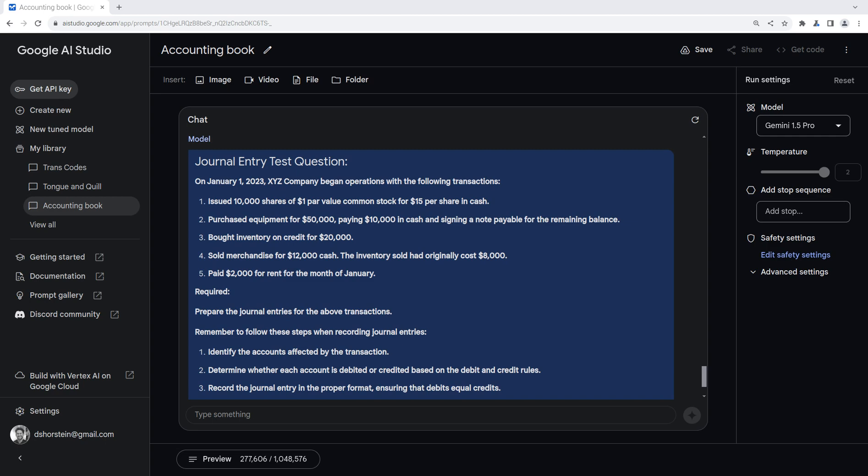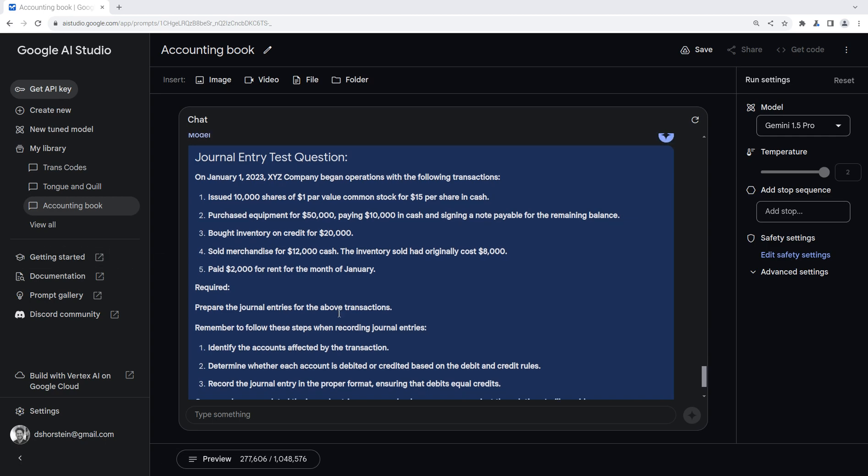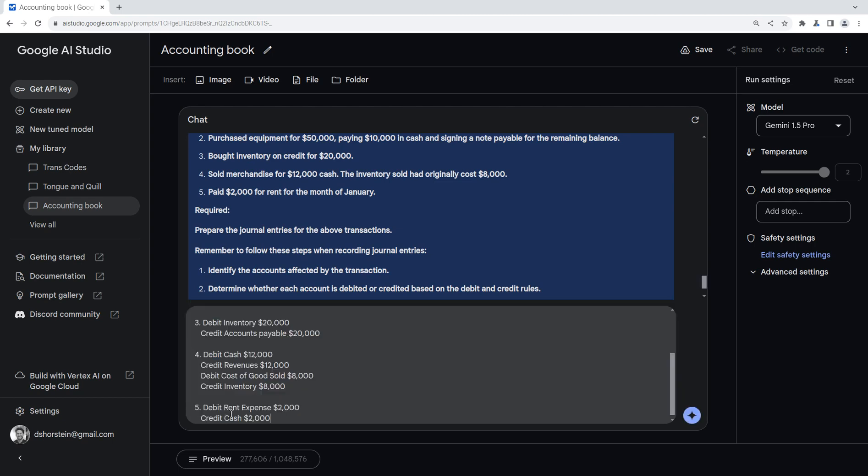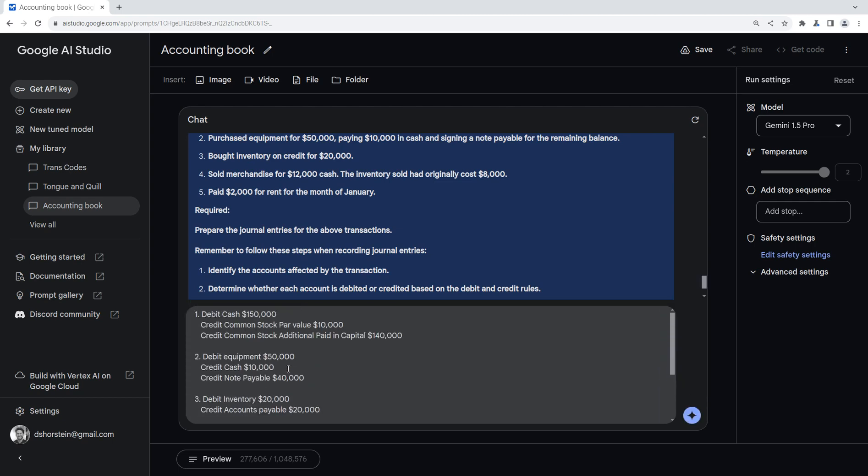So if you want to play along, why don't you pause the video, see if you can come up with what you think the journal entries are. I'm going to do the same thing, and then I'm going to type in my answer.